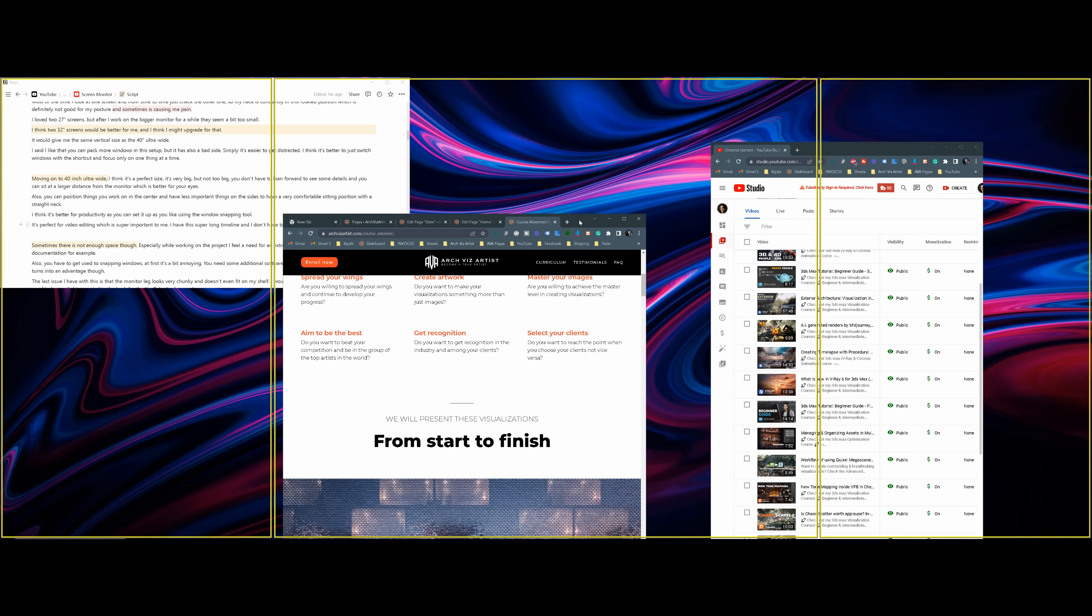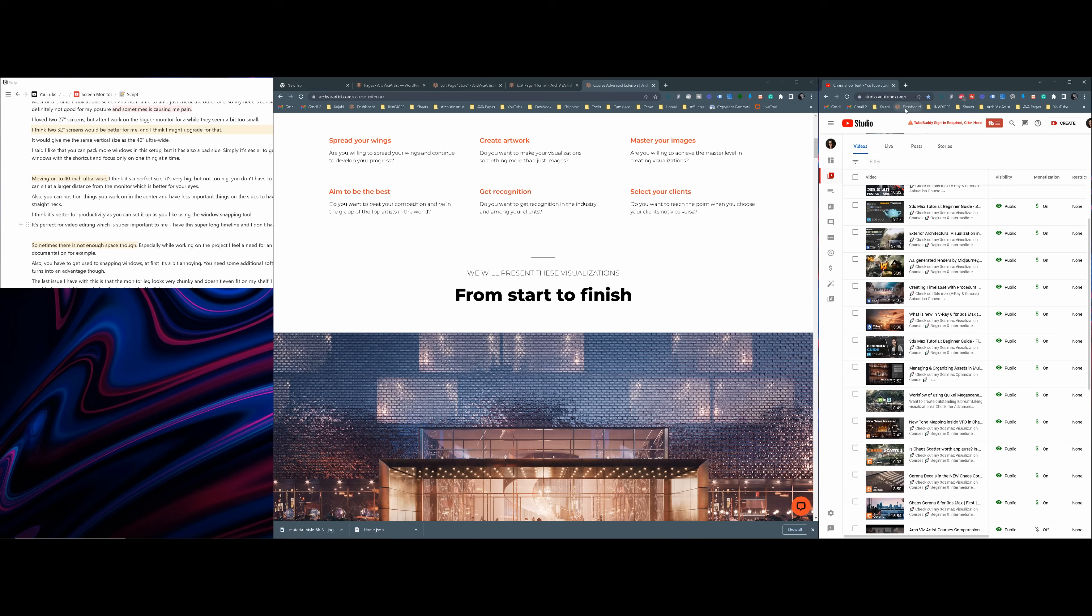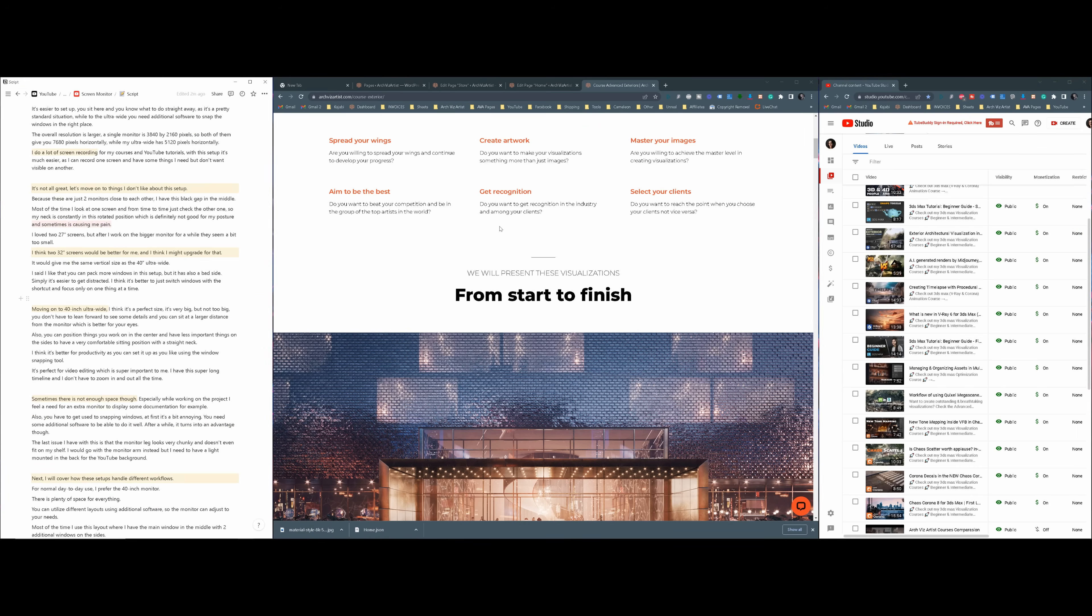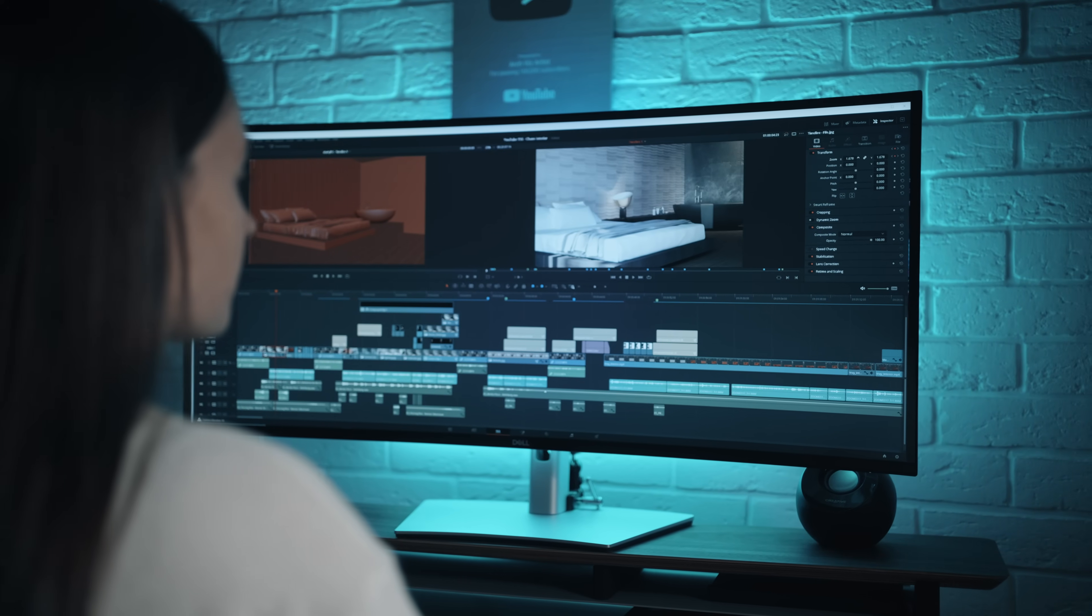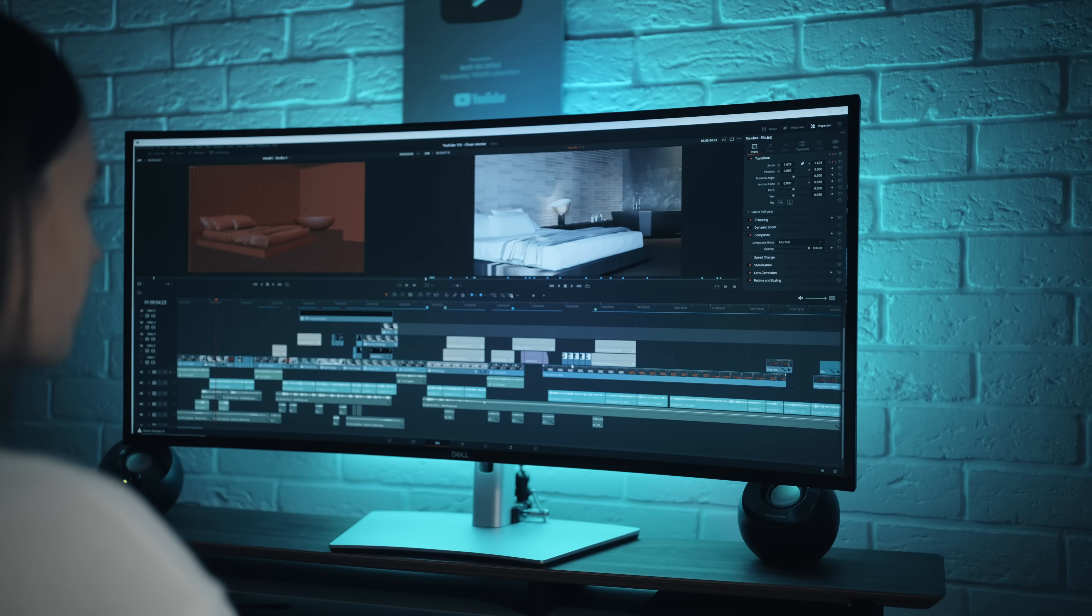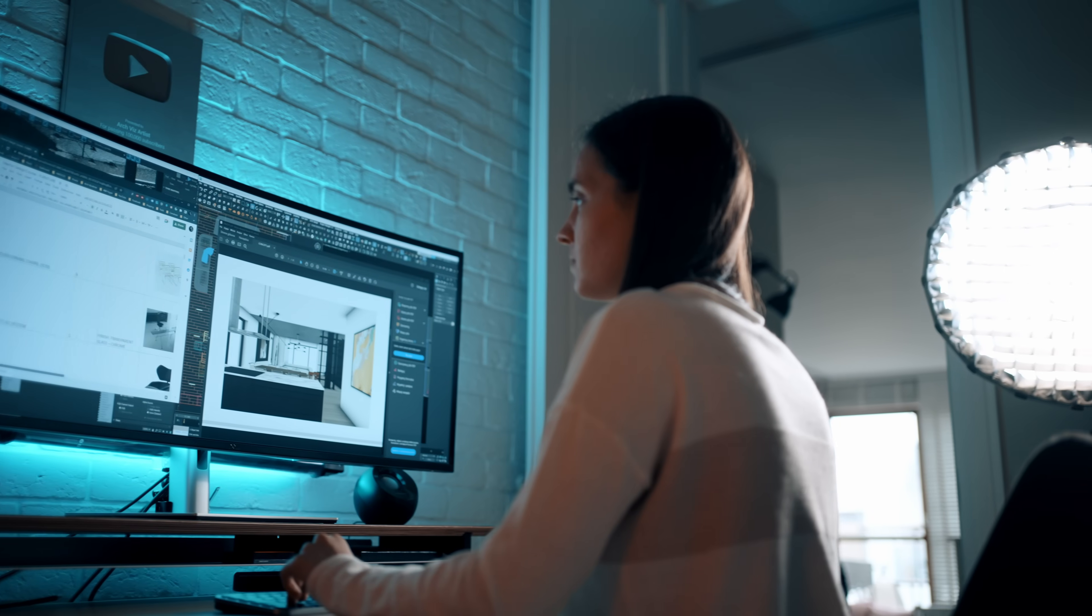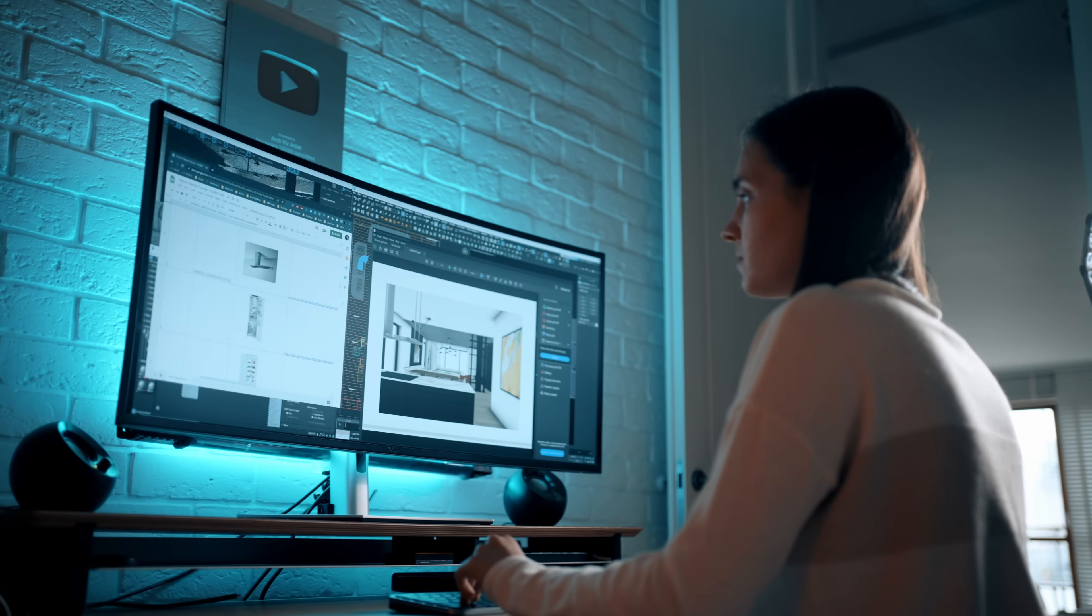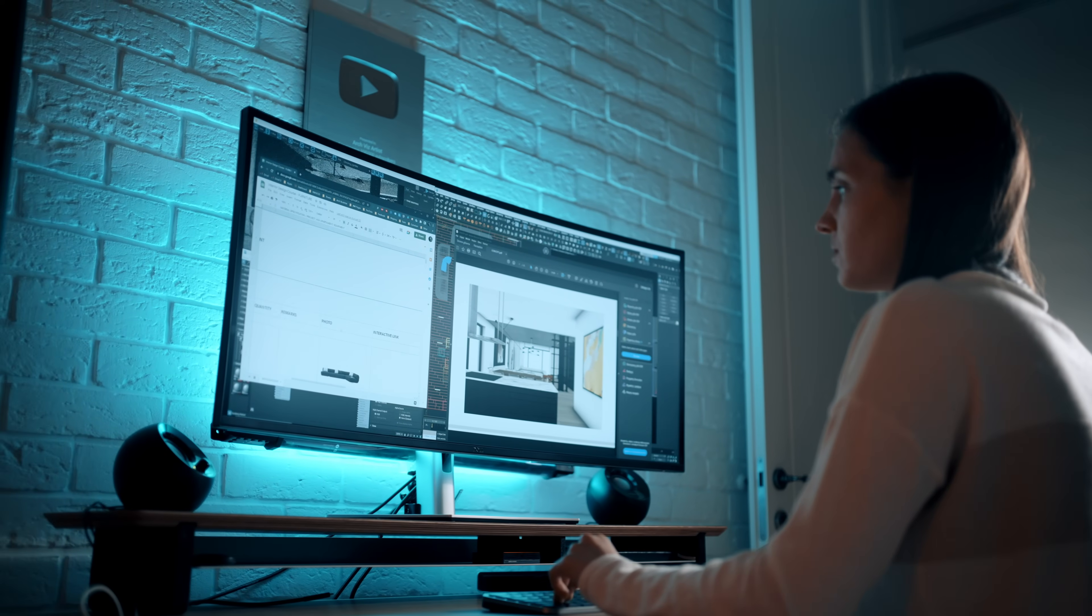I think it's better for productivity as you can set it up as you like using the Windows snapping tool. It's perfect for video editing, which is super important to me. I have this super long timeline and I don't have to zoom in and out all the time. Sometimes, there is not enough space, though. Especially, while working on a project, I feel I need for an extra monitor to display some documentation, for example.